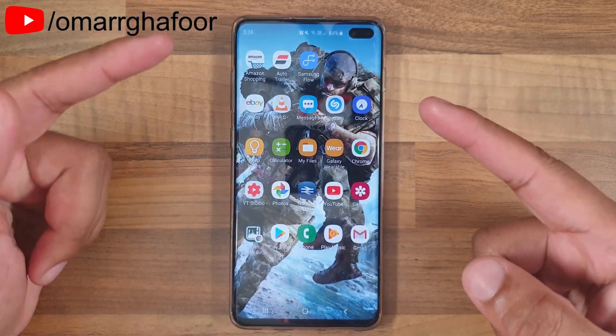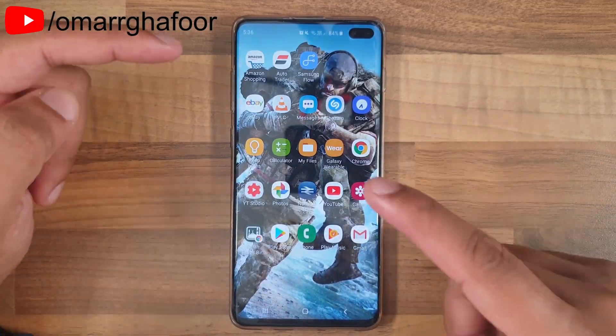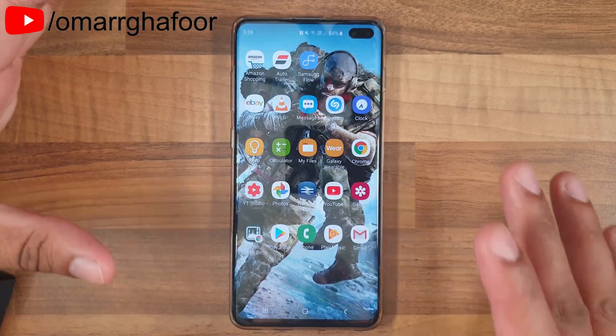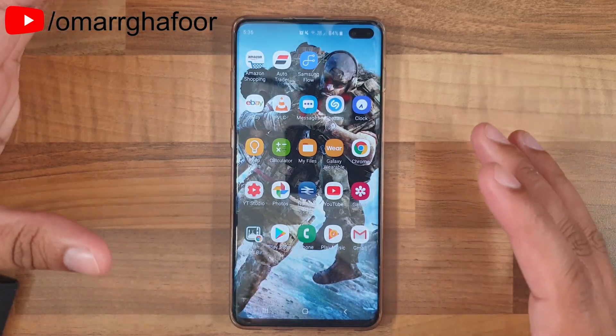Hi guys, Omar here with the Samsung Galaxy S10 Plus, and today it's going to be about how to customize your edge light.